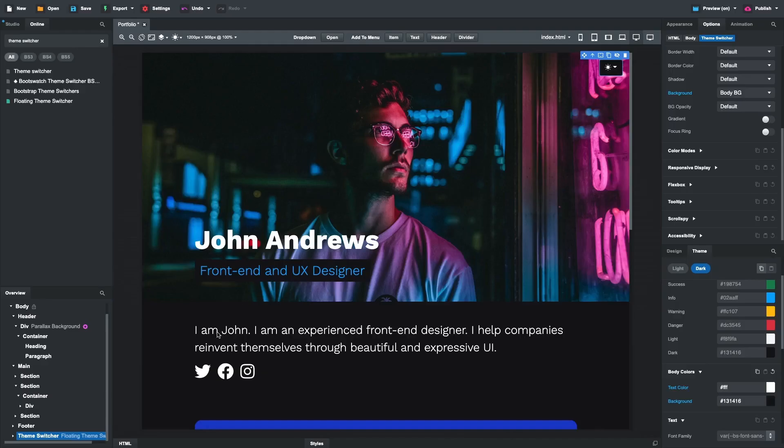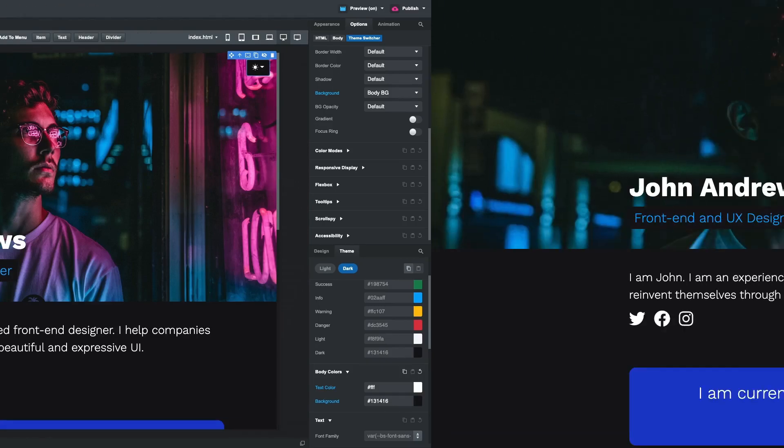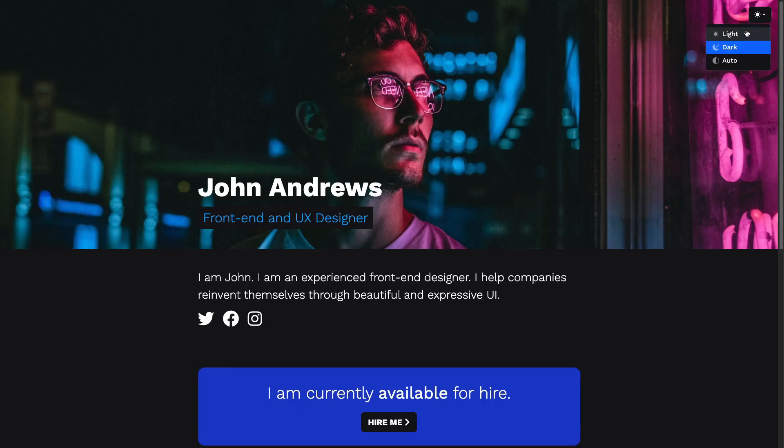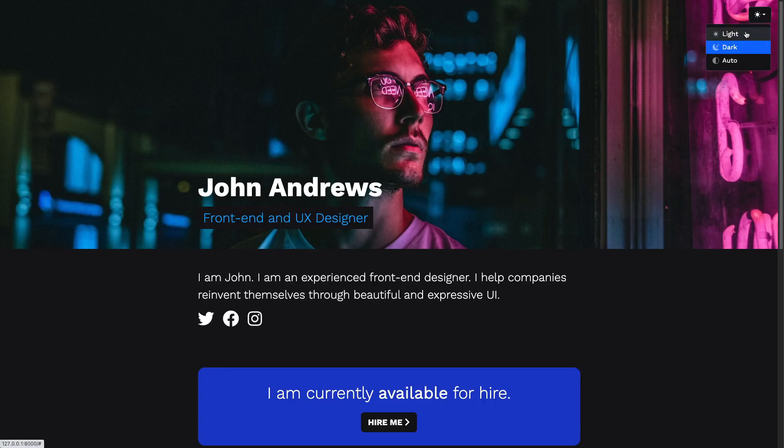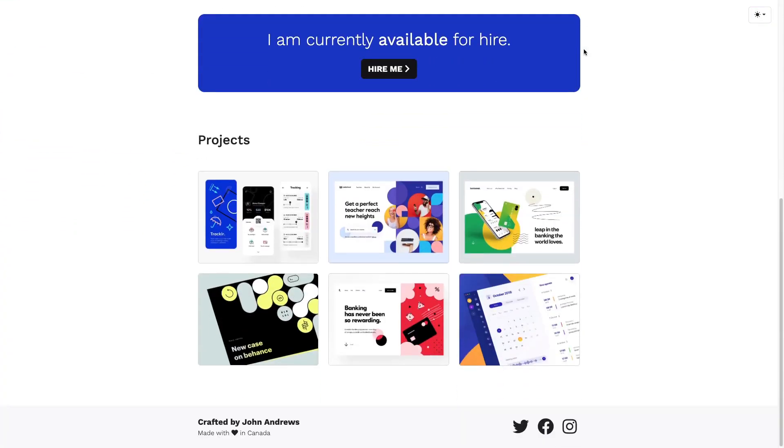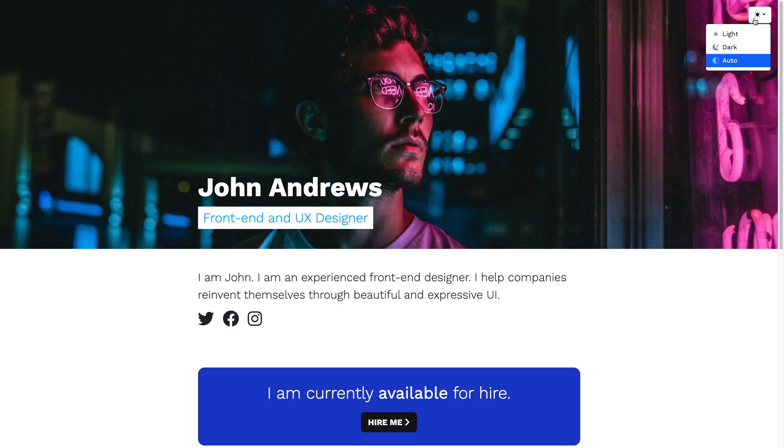Our design is complete. We can see that dark mode has been successfully applied. The theme switcher we added lets users switch between color modes. The website will remember their preference for future visits, ensuring a consistent experience based on their chosen color mode.